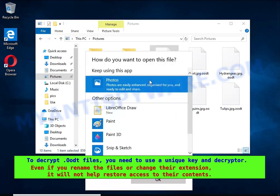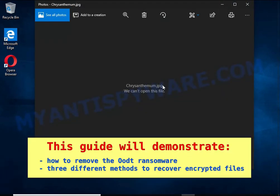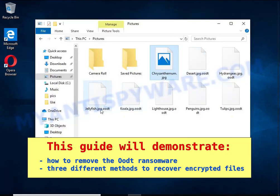This guide will demonstrate how to remove OOT ransomware and three ways to recover encrypted files.